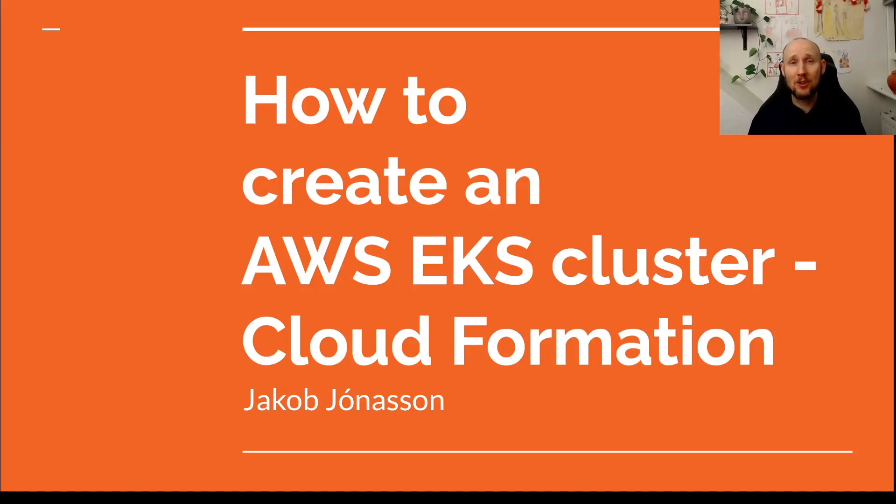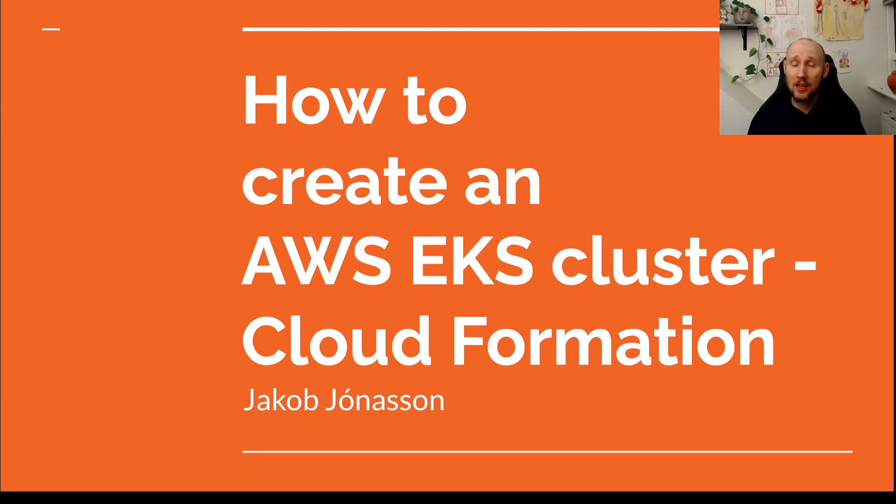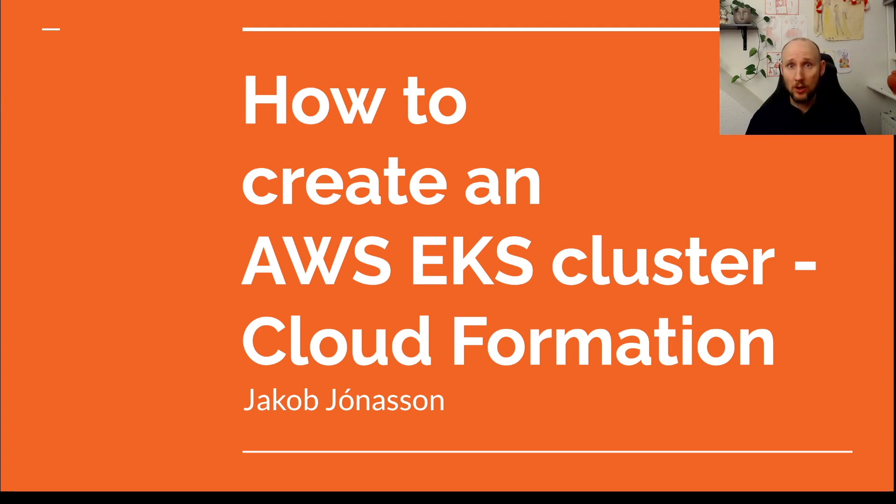Hey there! In this video I want to show you how to create an EKS cluster. It might be simpler than you think. I like to use CloudFormation because that's scripted, that's easier,